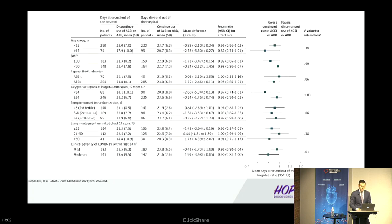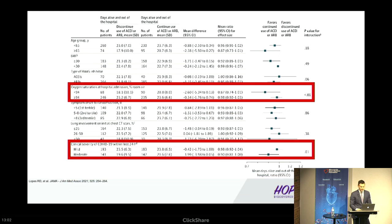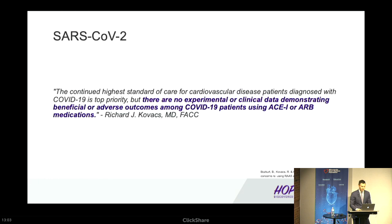In subgroup analysis, there were interactions between treatment effect and presenting oxygen saturation, as well as clinical COVID-19 severity on admission, also favoring the continuation group, though this was not the primary aim of the study. These findings, in addition to several large meta-analyses, led major medical societies across the globe to conclude: there are no experimental or clinical data demonstrating beneficial or adverse outcomes among COVID-19 patients using ACE inhibitors or ARBs.